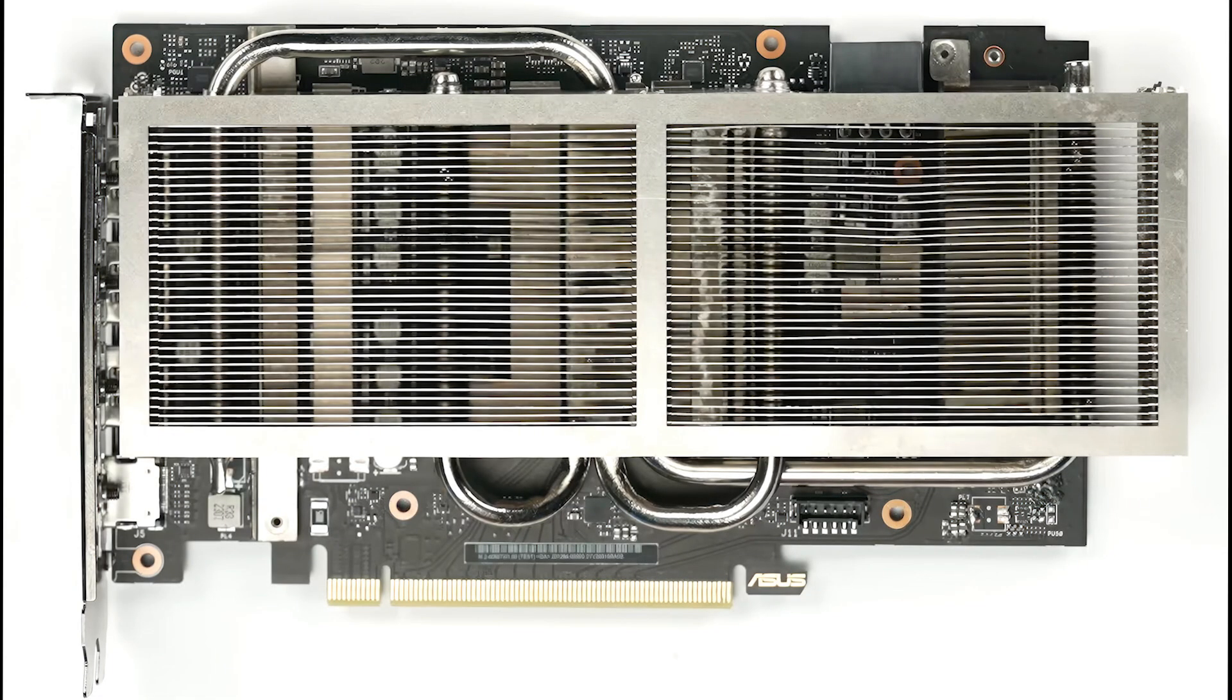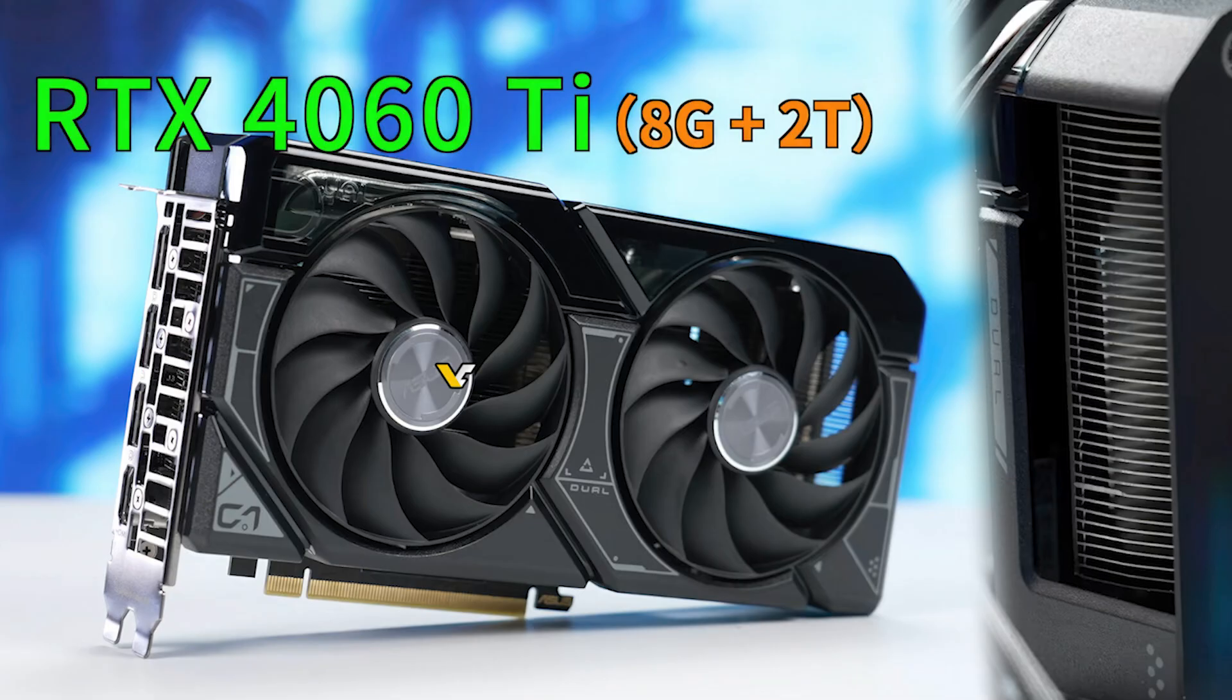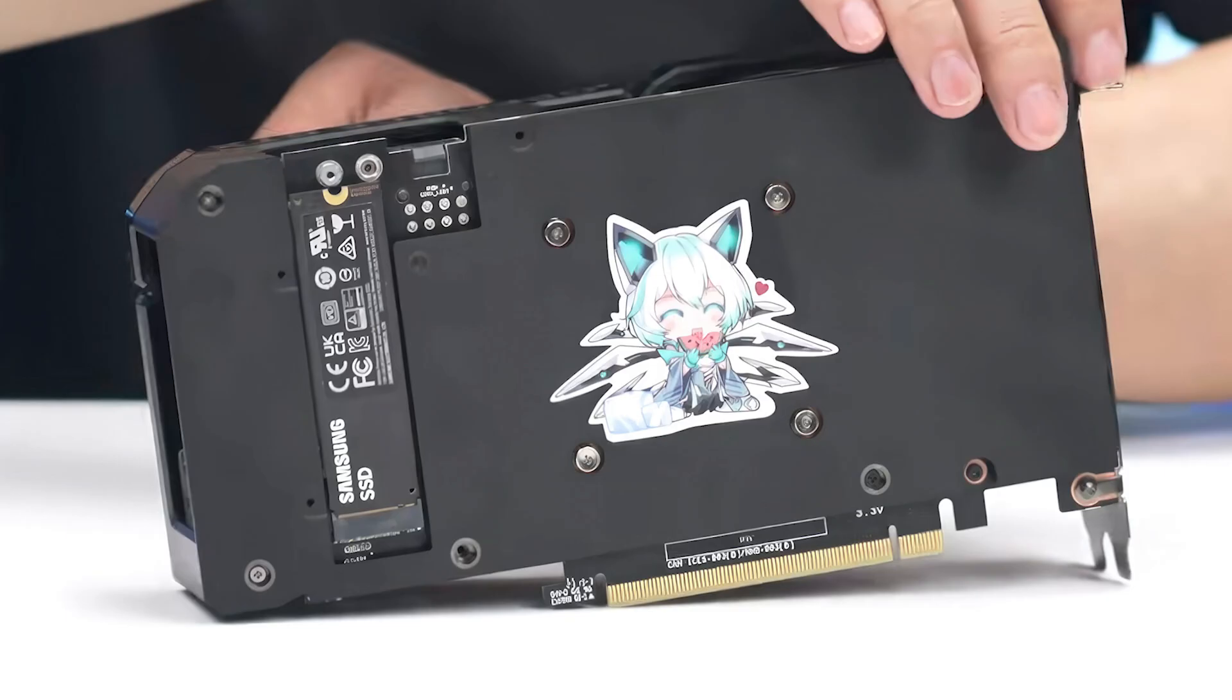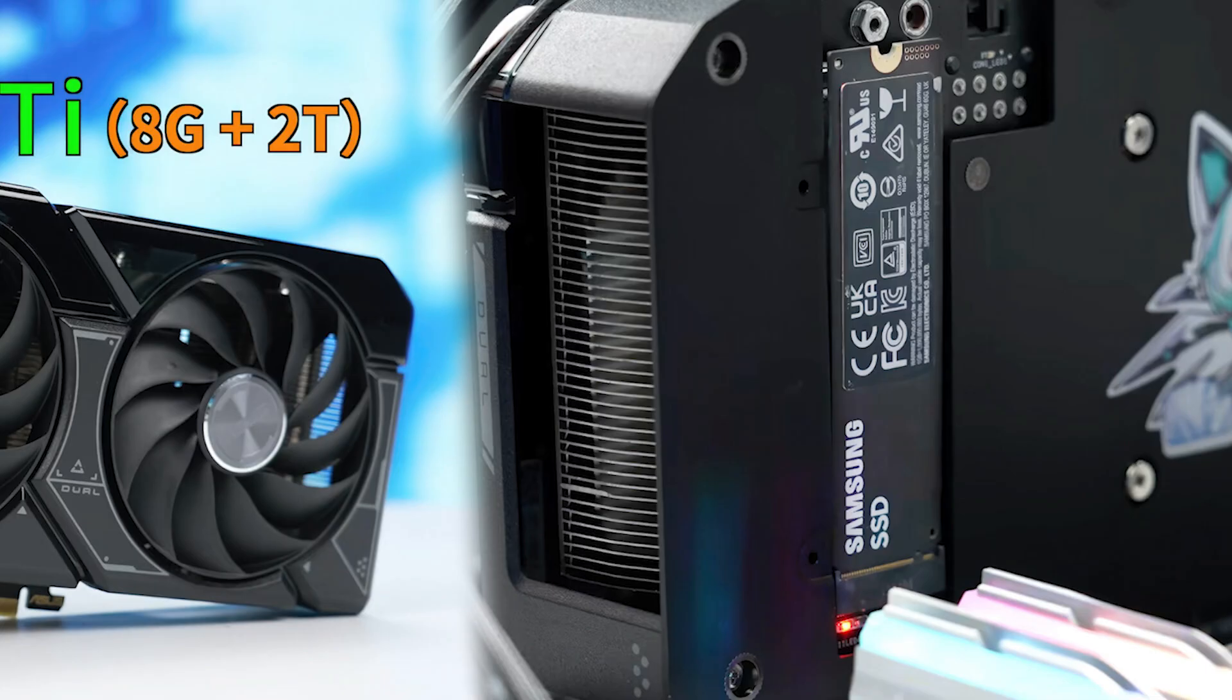Now let's delve into an innovative concept introduced by Asus, a leading graphics card manufacturer. They've unveiled the Asus RTX 4060 Ti Dual, a graphics card that incorporates an M.2 SSD slot directly onto the card itself. This ingenious design leverages the unused PCIe lanes on the graphics card to accommodate high-speed SSD storage. Instead of struggling with inconveniently placed SSDs on motherboards, users can now enjoy easier access and improved efficiency by installing M.2 SSDs directly onto the graphics card.